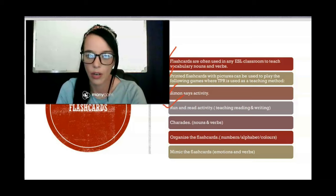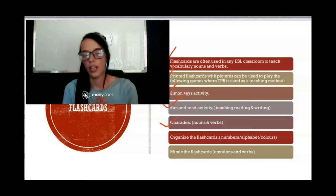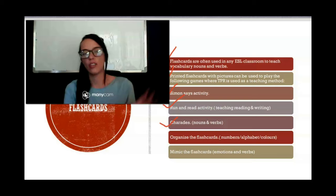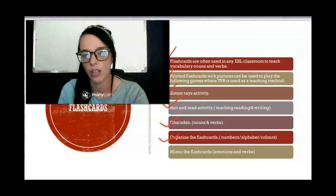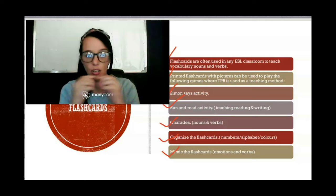Another activity is Run and Read. Then there's Charades — a very good one where one student gestures or draws a picture to explain something. Using the TPR method, they can act out verbs or hobbies like fishing, and the other students have to guess. You can also organize flashcards like numbers or the alphabet, put them in the correct order, and mimic the flashcards — especially if they show emotions, where students mimic the happy face on the card.